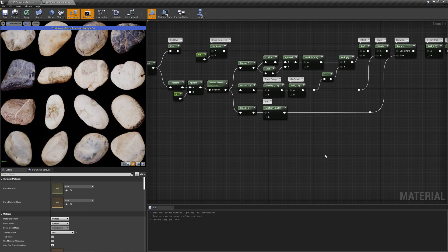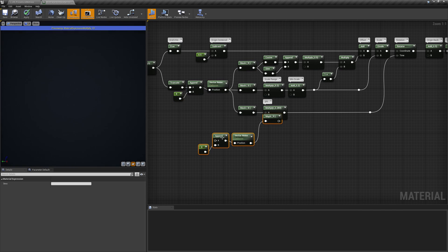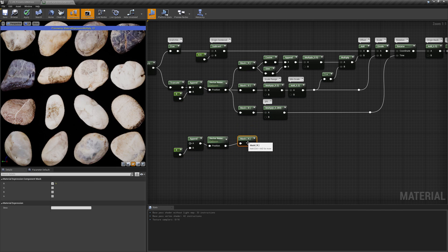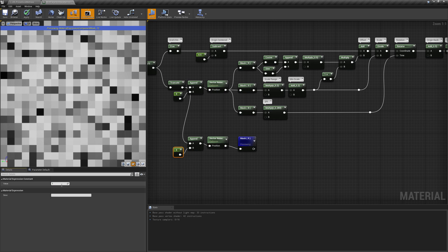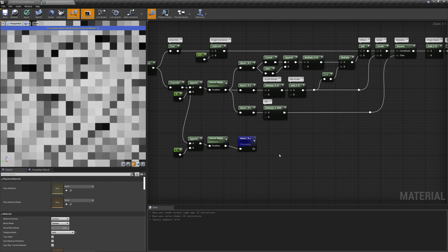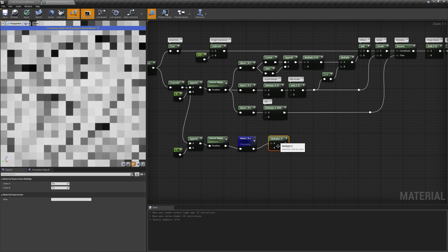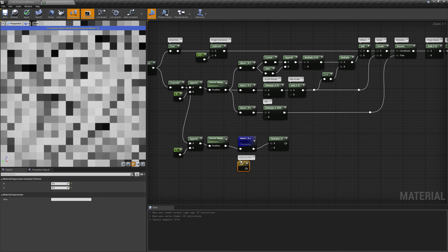To achieve this, we'll need another random value. We can duplicate the one we already have and change its input B channel to make it return a completely new set of values. Now we'll interpret this value as an index that points to one of the elements the atlas contains. We need to multiply it by the number of elements in the atlas, truncate the result, and convert it to a 2D index.